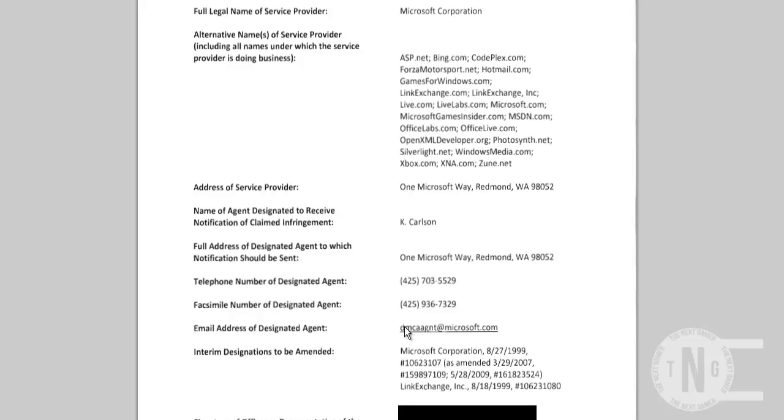So, if you got a copyright claim or copyright strike from Microsoft Corporation, then you would find them on this website and come to this form, and then you would get their email address and their information, and this is who you would contact to dispute your copyright strike. So, once you've done that,